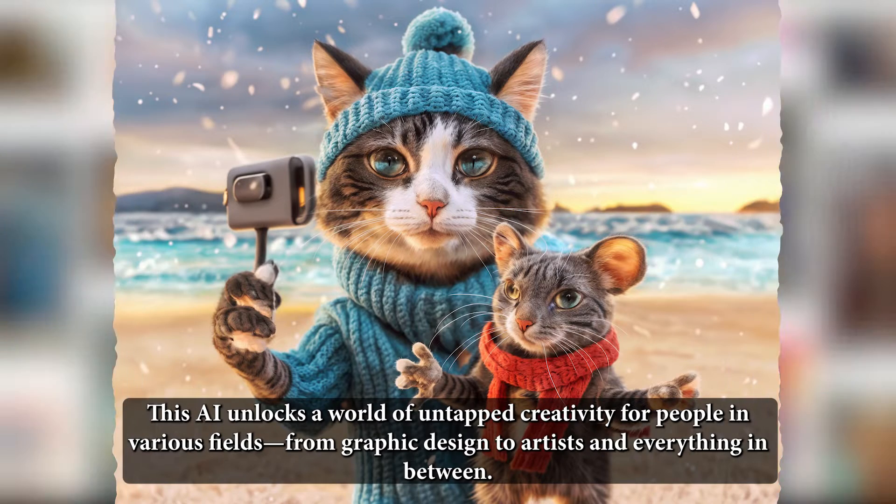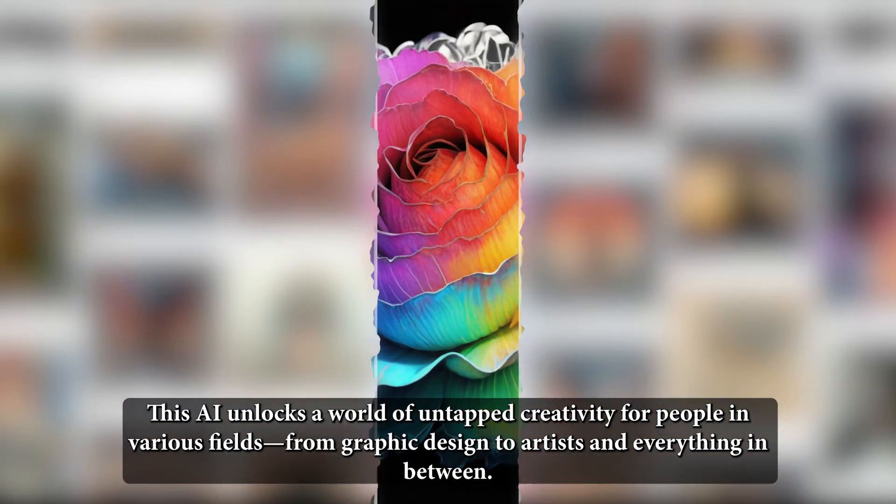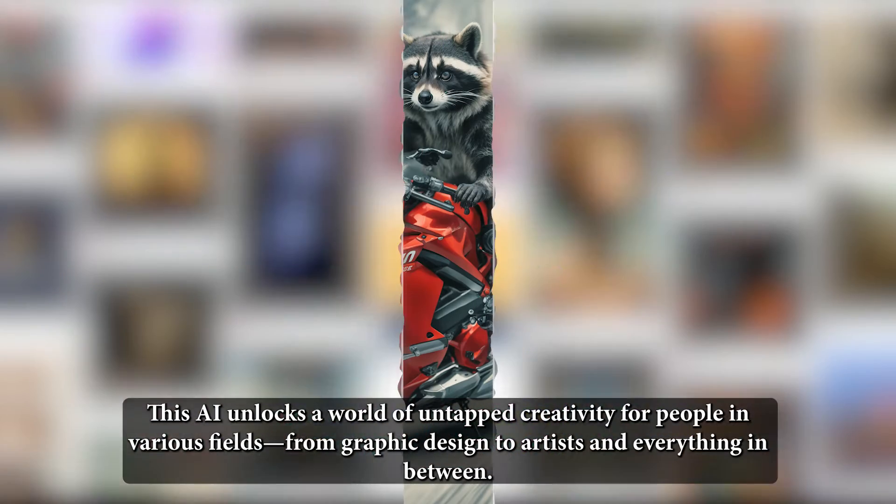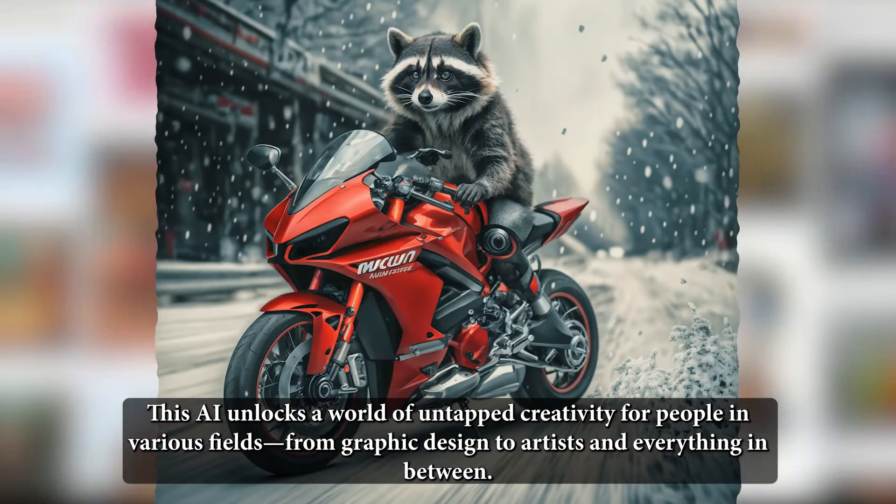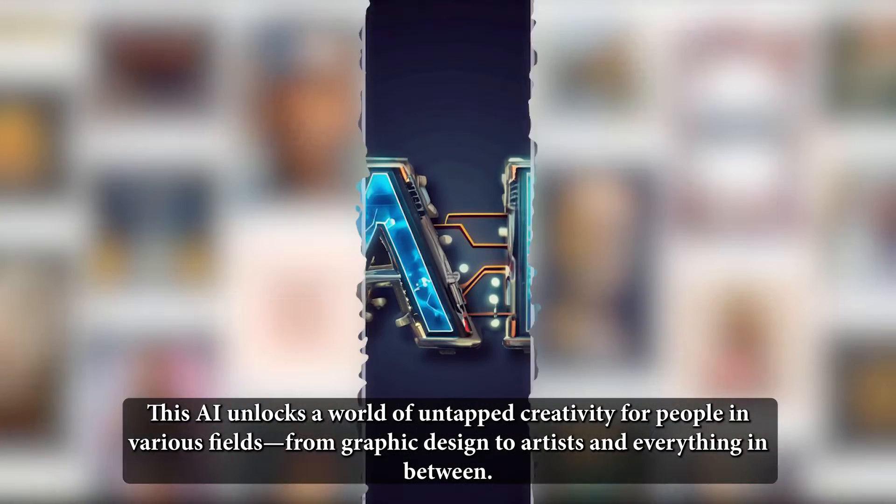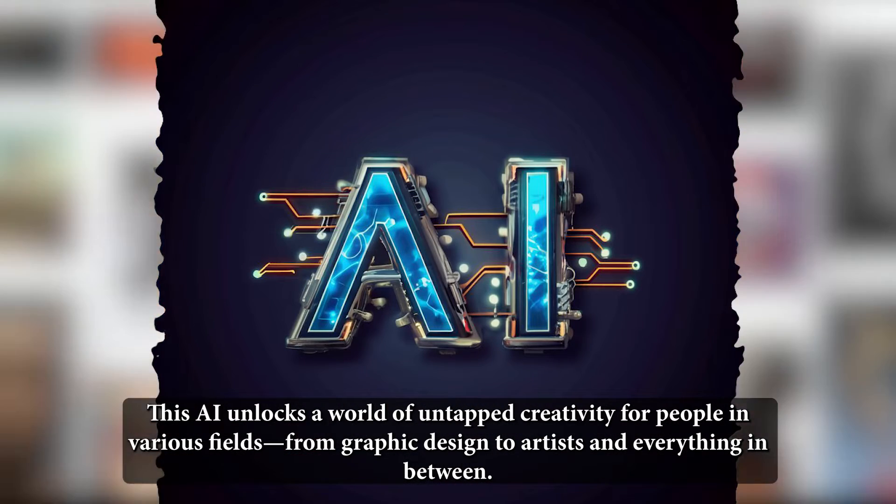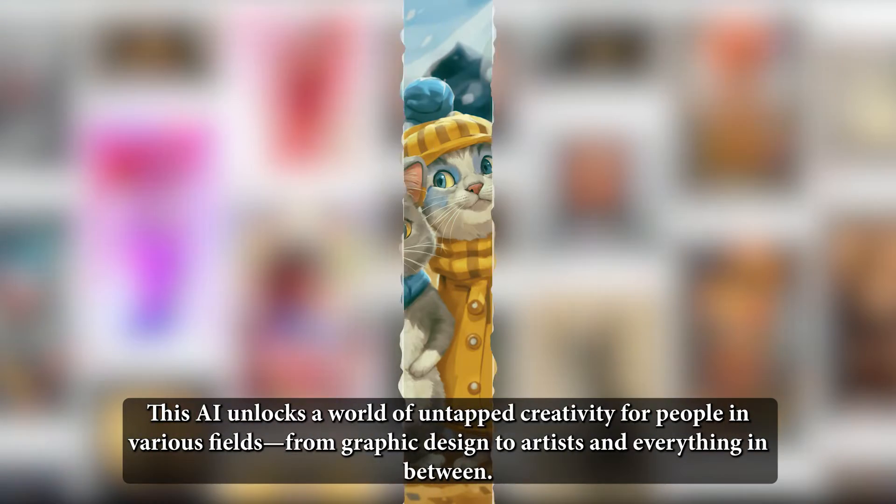This AI unlocks a world of untapped creativity for people in various fields, from graphic design to artists and everything in between.